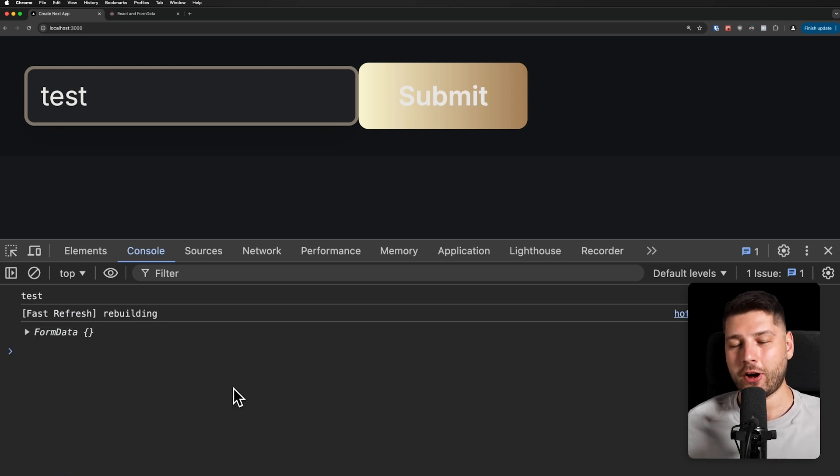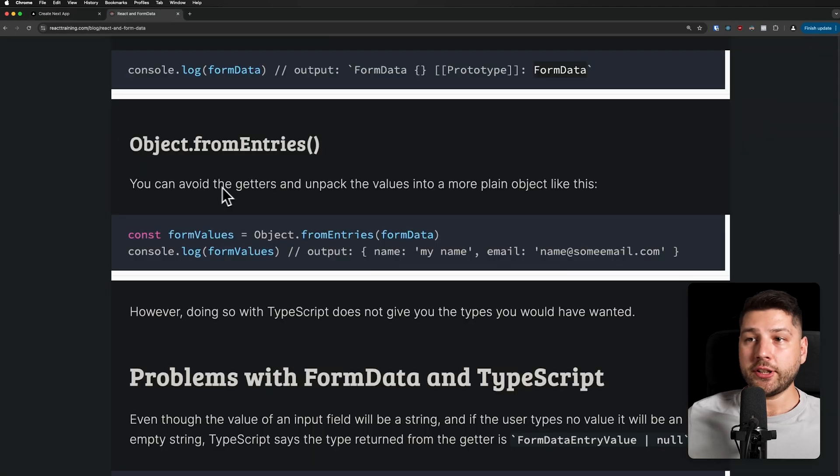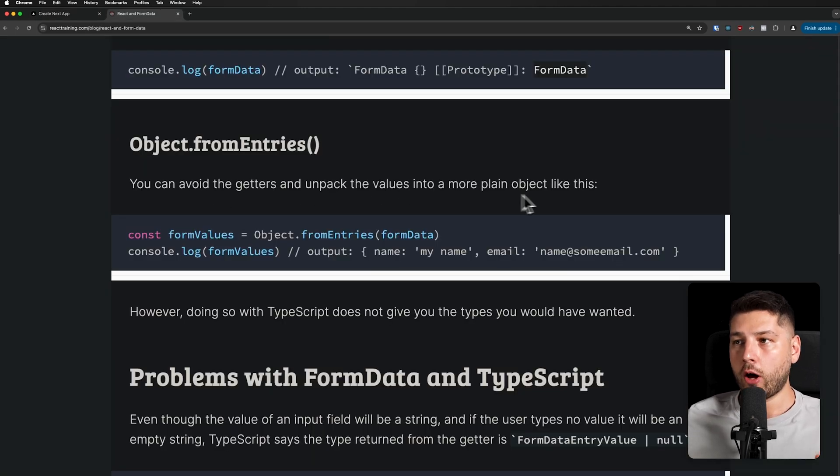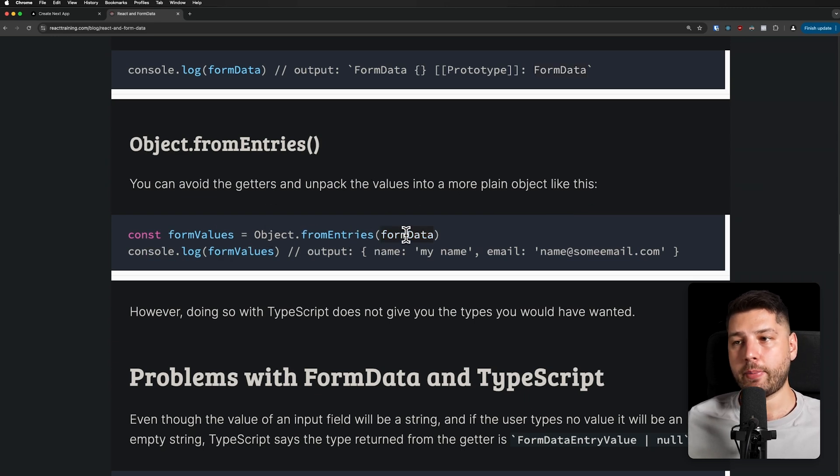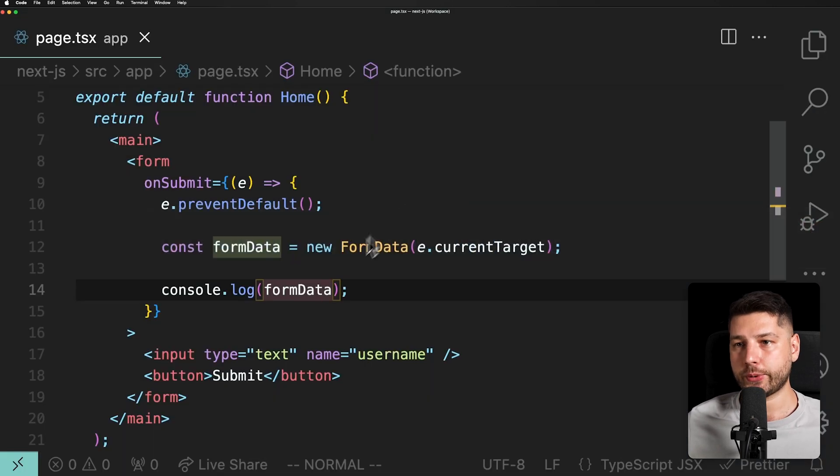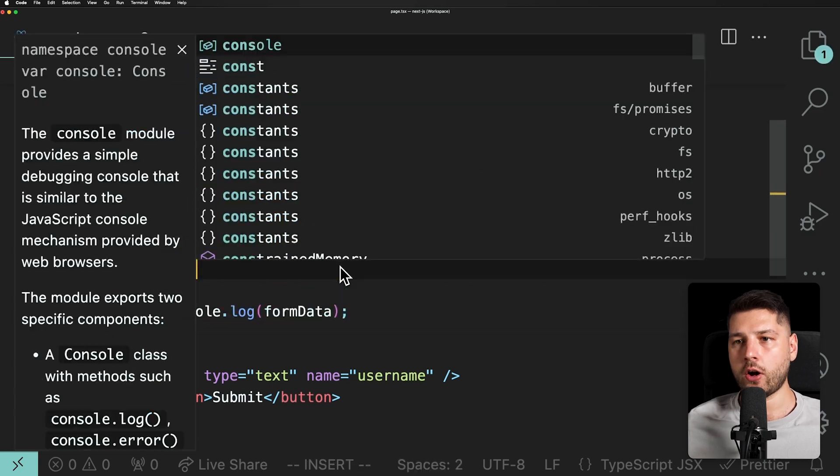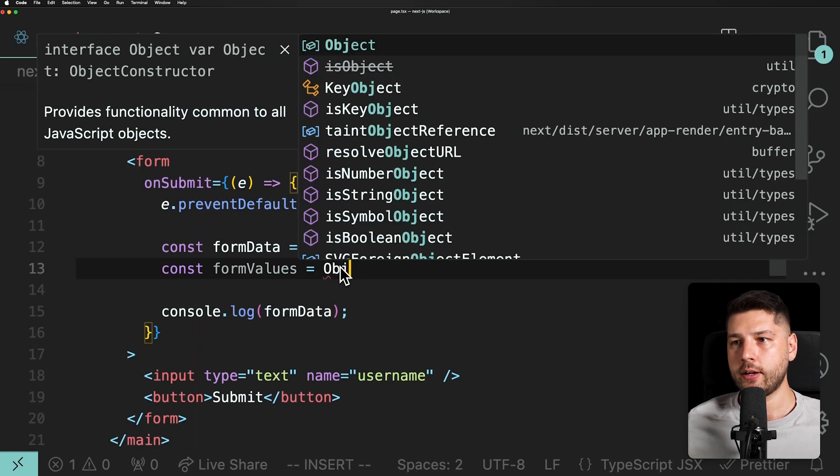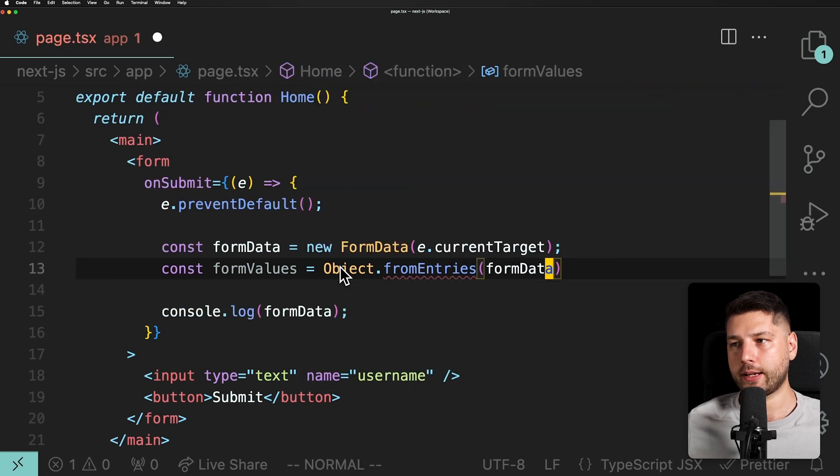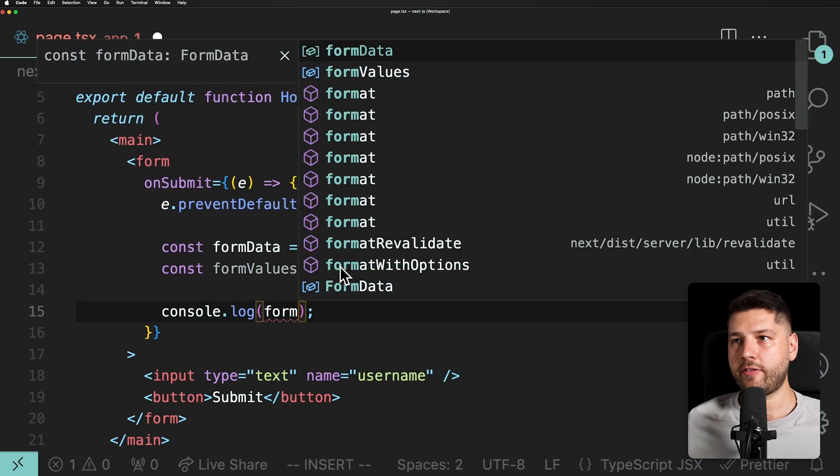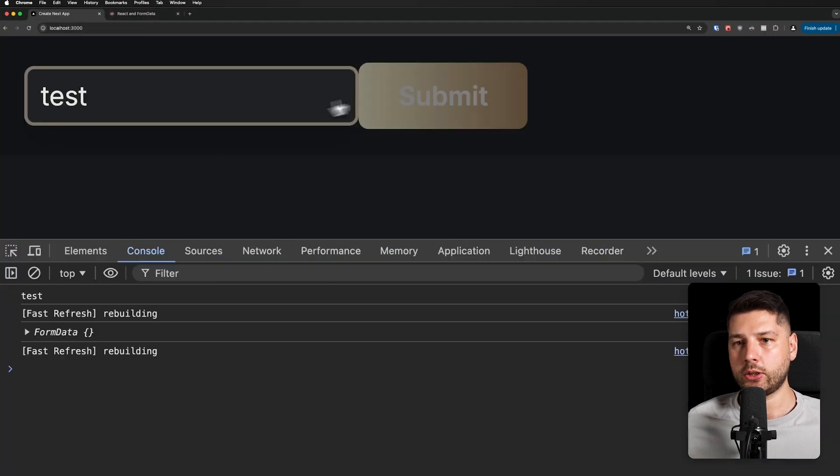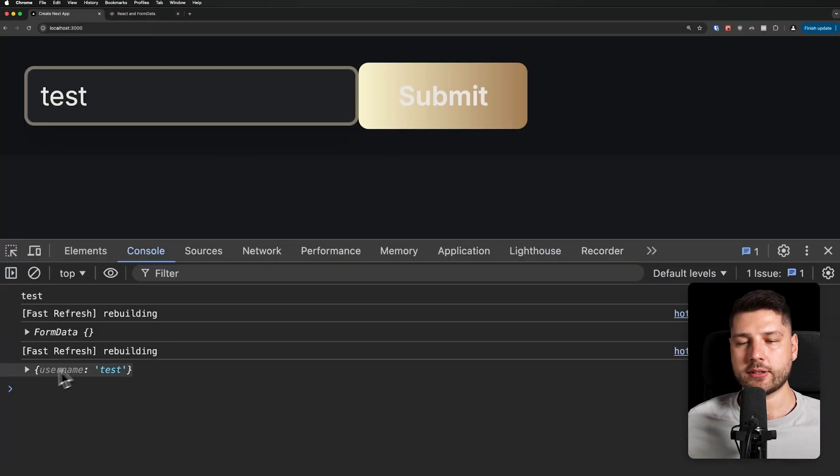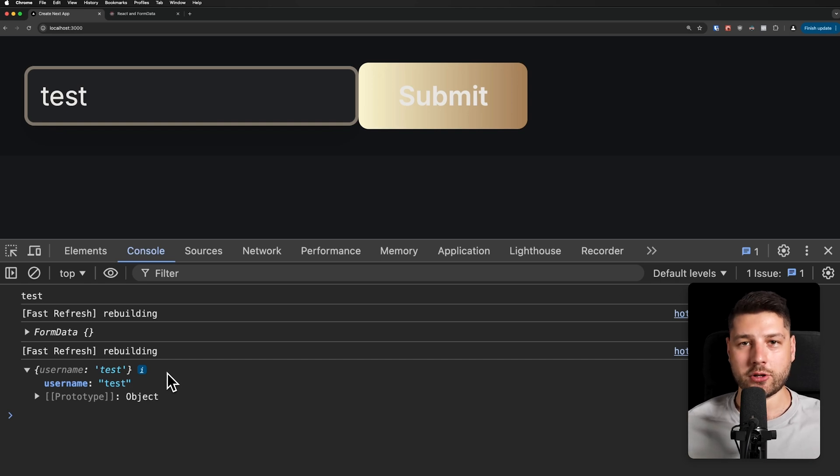Back in my early days of working with React on the web, I always got annoyed and confused. I even thought that I should be getting values in FormData and I was confused why I wasn't getting them. Because FormData, I did not know that it functioned differently. I thought that this was just a traditional object. It took me an embarrassingly long amount of time to figure out FormData and how to use it. You can avoid the getters and unpack the values into a more plain object like this using Object.fromEntries. So formValues equals Object.fromEntries, and then you pass it formData. And then if you console.log this, you should get the object directly printed.